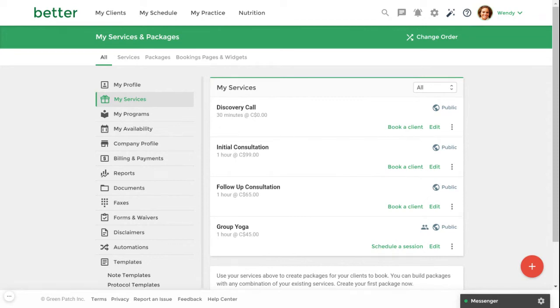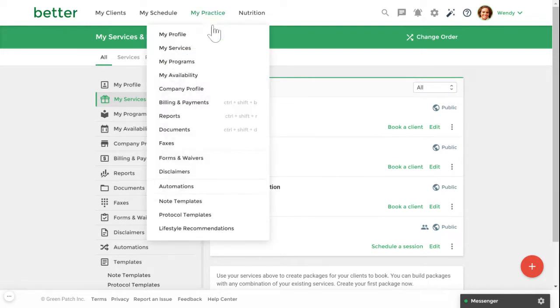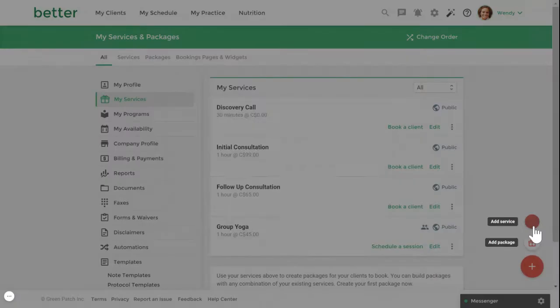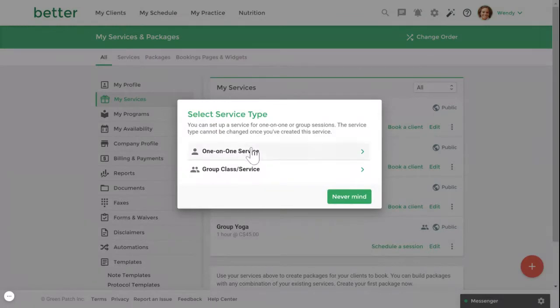Welcome to Practice Better. In this tutorial I'll walk you through setting up your one-on-one services and availability. To set up your services, go to My Practice, My Services and click on the red fast action button. From here click on add a service and select one-on-one service.